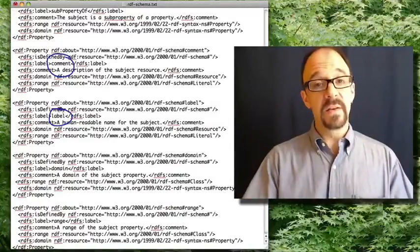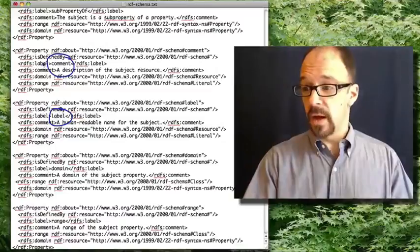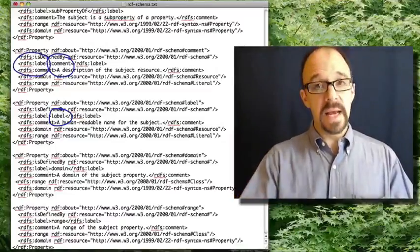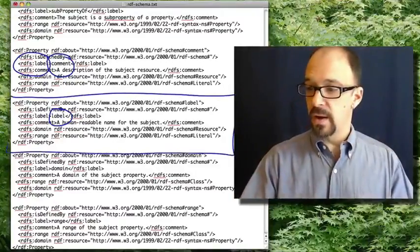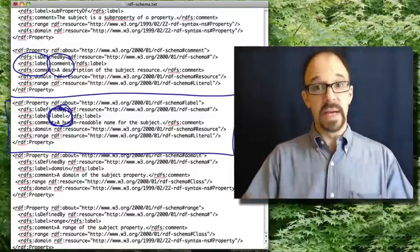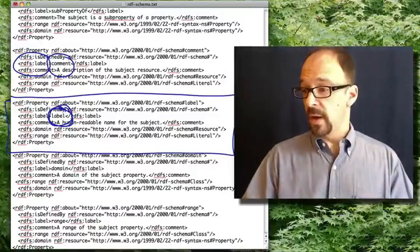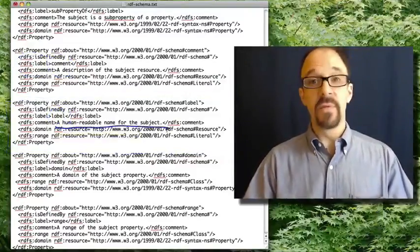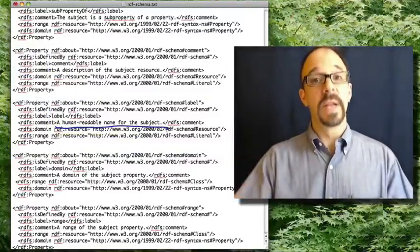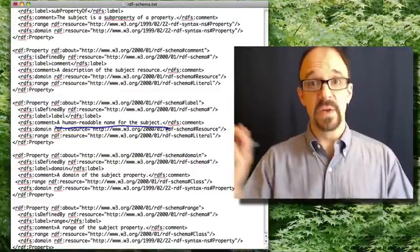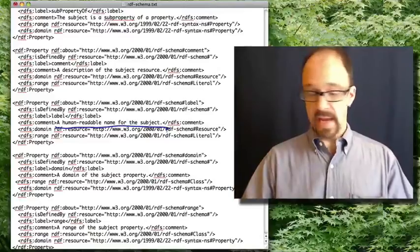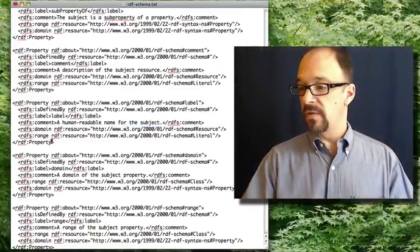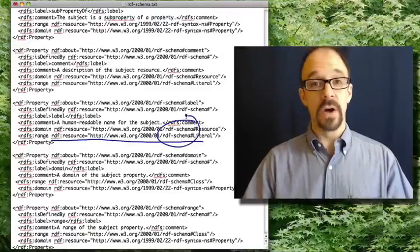So all of these tags that we're looking at, like RDFS label, the meaning of that is defined right here in this block where the label is being defined. The comment is, it is a human readable name for the subject and you get explanations for what files contain the data to interpret that entity. And you'll notice that all of these URLs refer to this file right here, RDF schema. So this does get fairly circular.